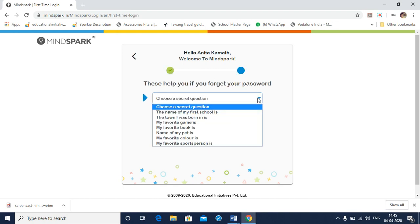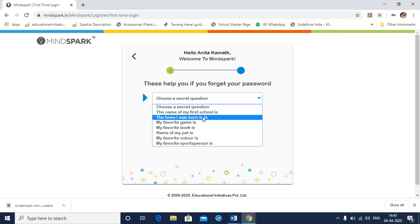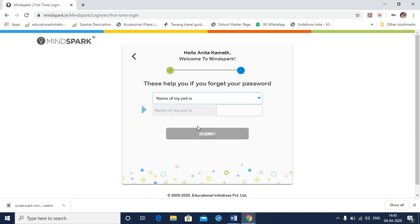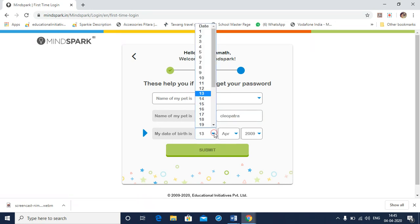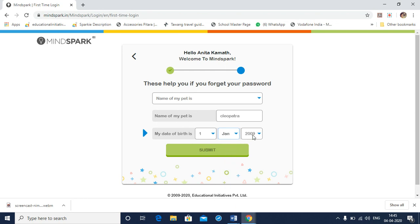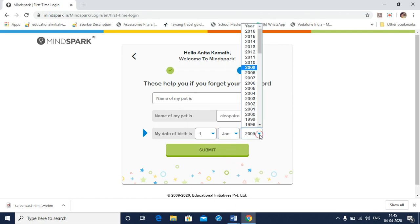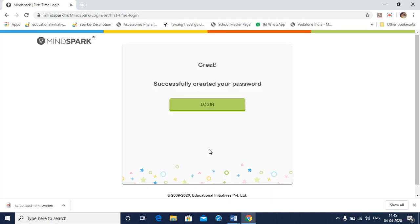I need to choose a secret question from the list of these questions. I need to type the answer to this secret question. My date of birth needs to be selected. And now I have successfully created my new password and so I am ready to login to MindSpark.